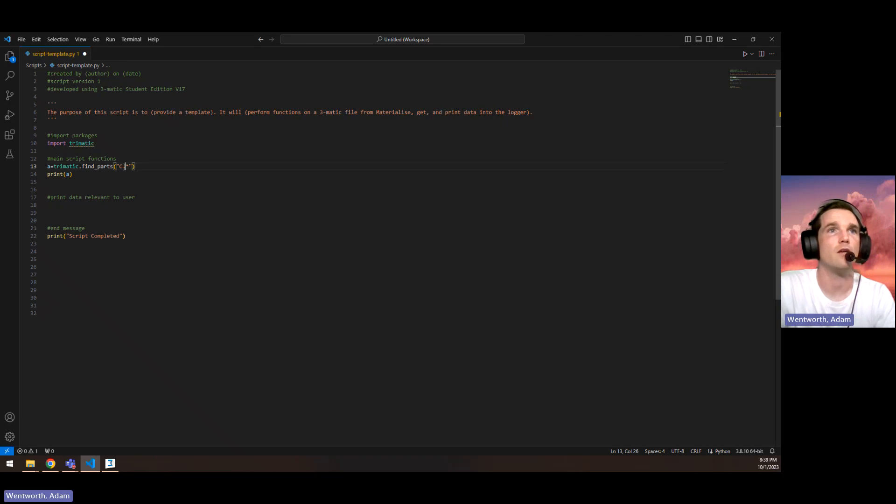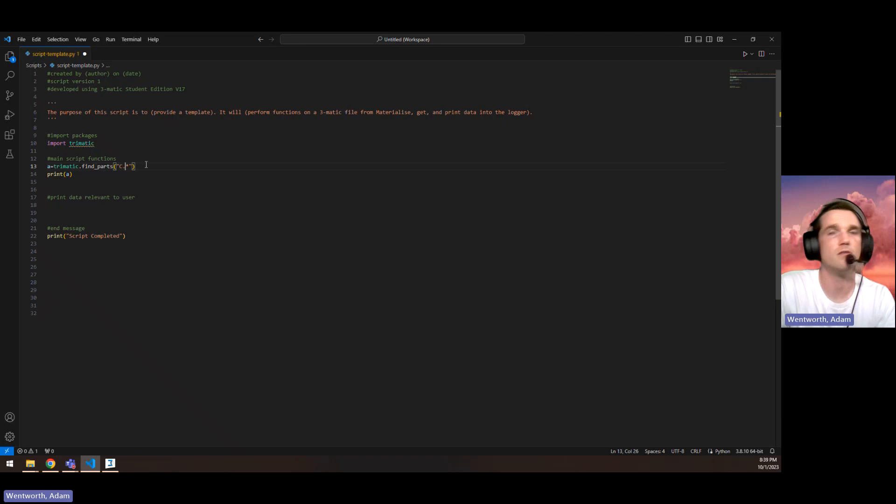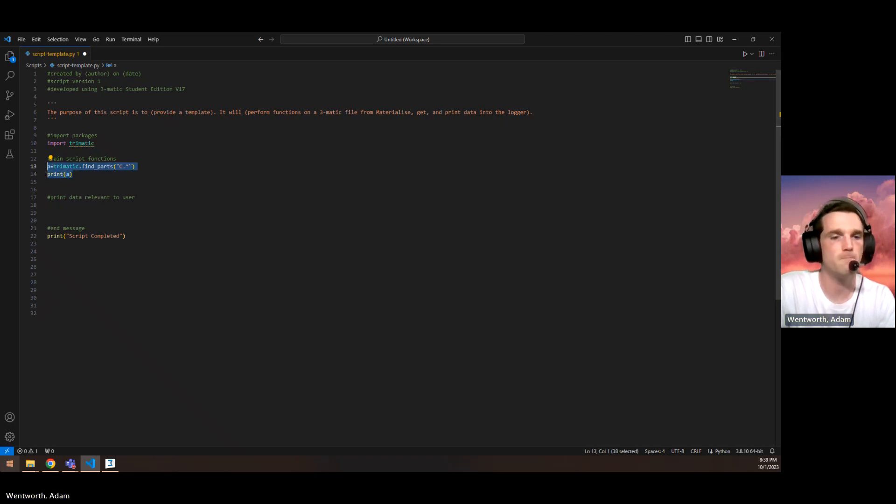okay, anything that starts with C, capital C, it will find. And then let's print that and see what it comes out with.